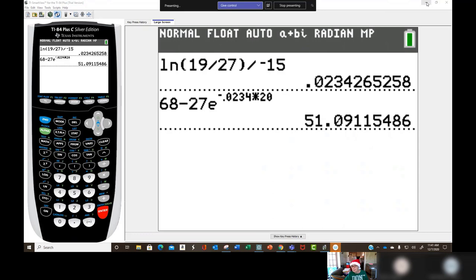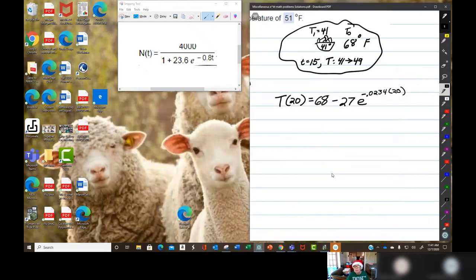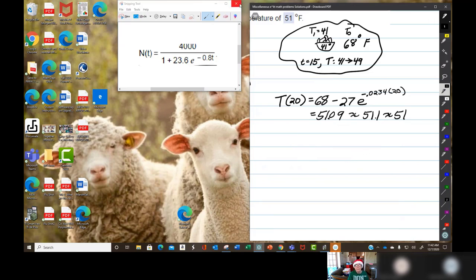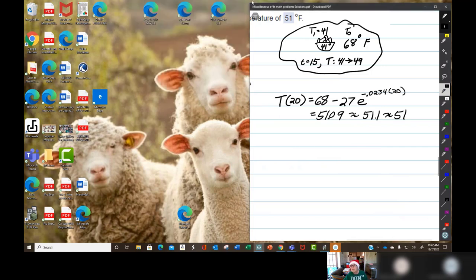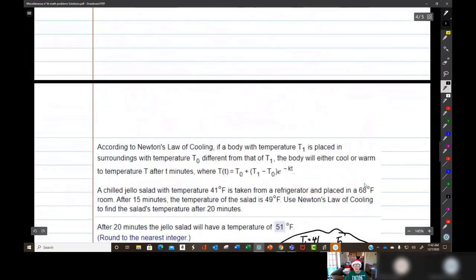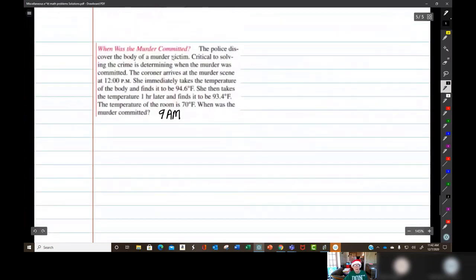The answer is 51°F after 20 minutes. Actually it's 51.09, so 51.1 which rounds to 51. Newton's Law of Cooling — there we are. Now we don't have time, but I'll work out the next problem anyway and include it in the video.